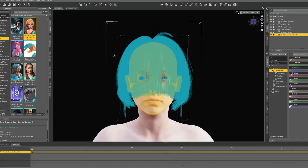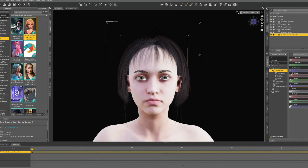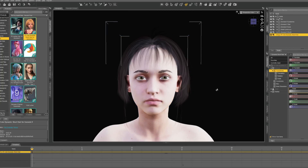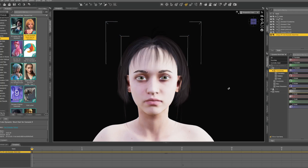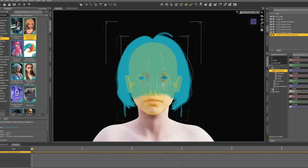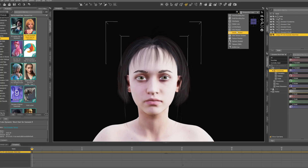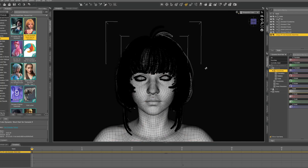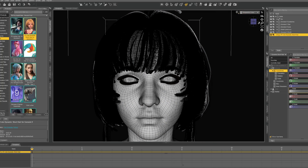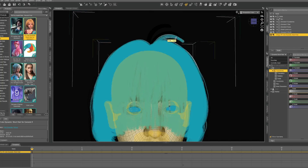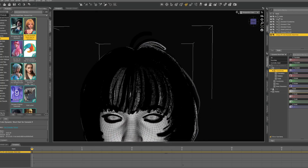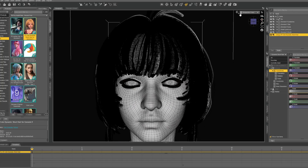Today we're going to learn how to convert hair from DAZ into groom hair — physical hair inside of Unreal Engine. It's pretty easy, there's a plugin that we use in Blender and it's all free. I've put some hair on this character — you can see it's polygon hair. I don't know if this works with fiber mesh hair; I couldn't get it to work, but with polygon hair you can do this and it looks beautiful.